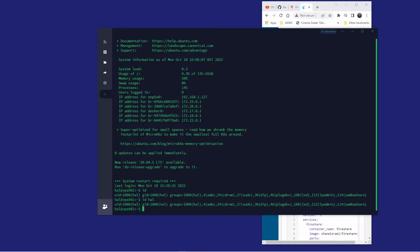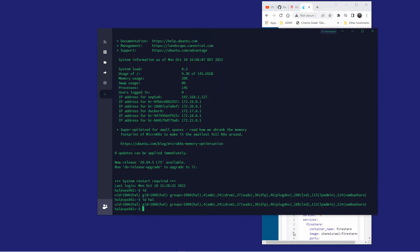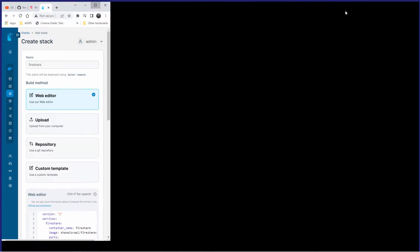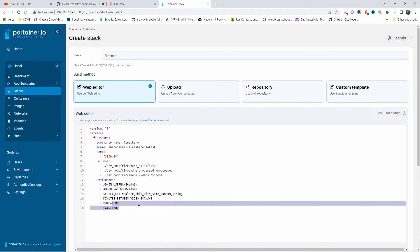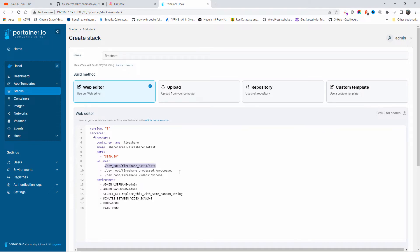As you can see, it's 1000 and 1000, so it doesn't really matter what you actually type. At the end of the day you're going to get the same thing, PGID and PUID exactly as is here. So it's 1000 and 1000, everything looks good. The minutes between the video scans I'm going to leave it to five. The volumes are exactly the same, I do not need a database for this.